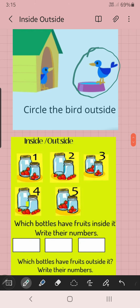Inside or outside — which bottle? Many bottles are there. How many bottles? Shall we count? One, two, three, four, five — five bottles are there. Which bottles have fruits inside? Write their number. First picture: the fruits are inside, so we have to write the number — one. Second bottle: fruits are outside, so we need not write that.